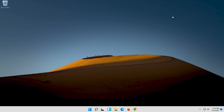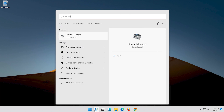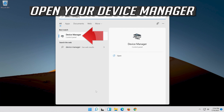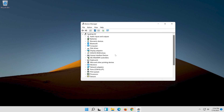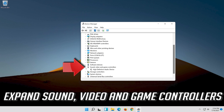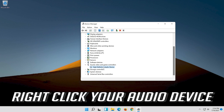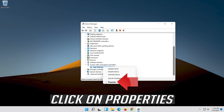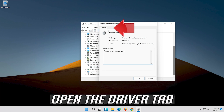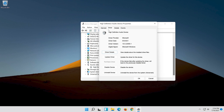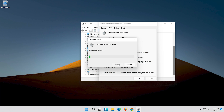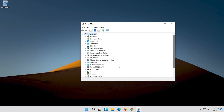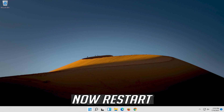If that didn't work, open Start and type Device Manager. Open your Device Manager. Expand Sound, Video and Game Controllers. Right-click your Audio Device. Click on Properties. Open the Driver Tab. Click on Uninstall Device. Press Uninstall. Now Restart.